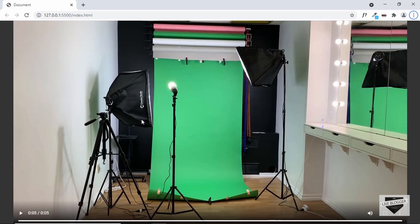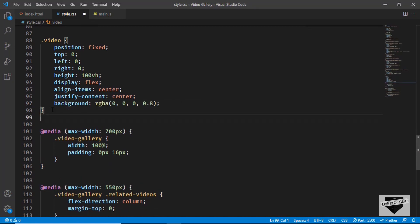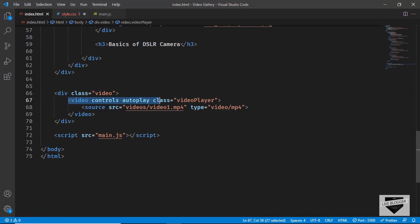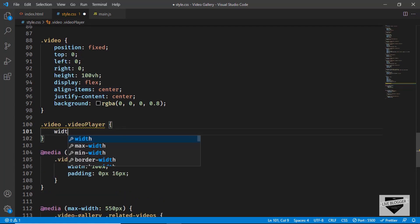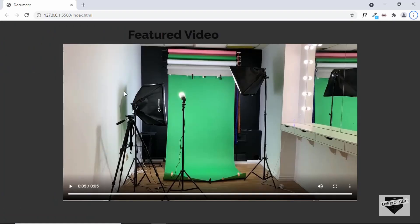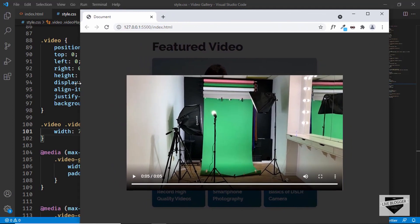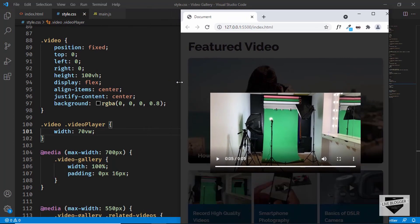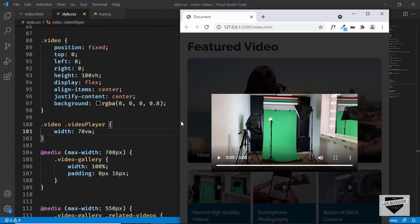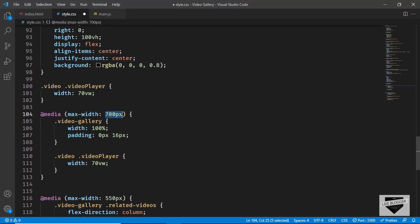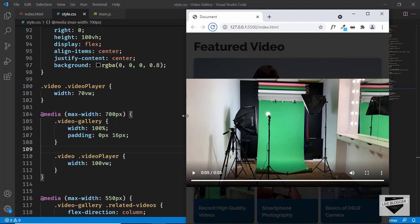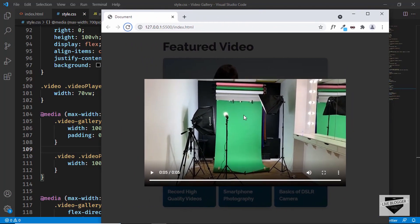Now let's set a width for the video player. We target the video player class inside the video division and set the width to 70vw — 70% of the screen width. If you decrease the screen width the video player width decreases too. We also add a media query: when the width is less than 700 pixels we set the width to 100vw. Now we have 100vw on small screens and 70vw on screens wider than 700 pixels.